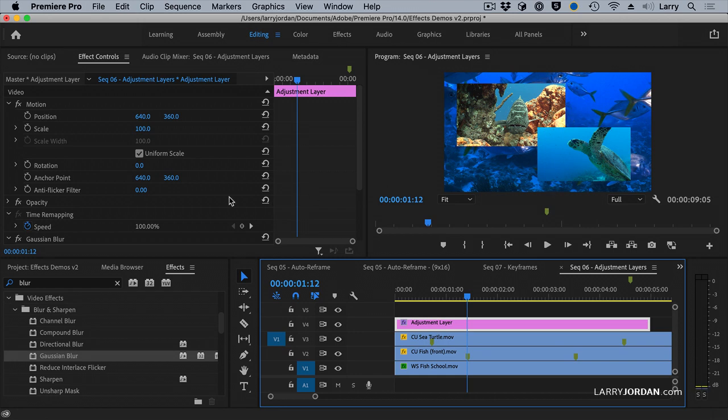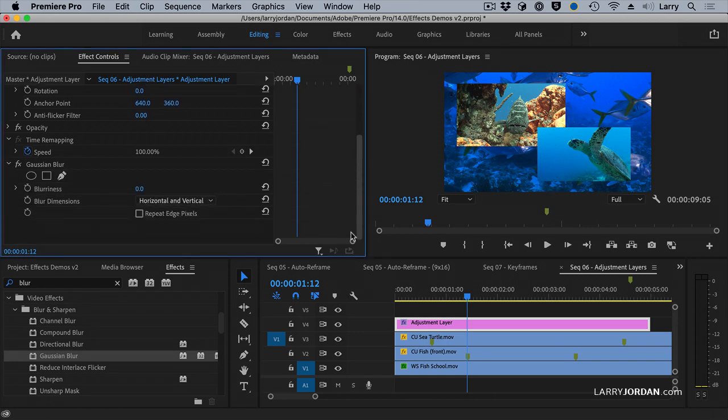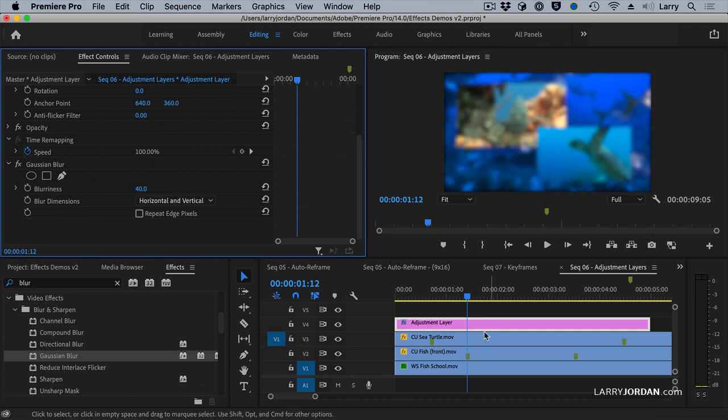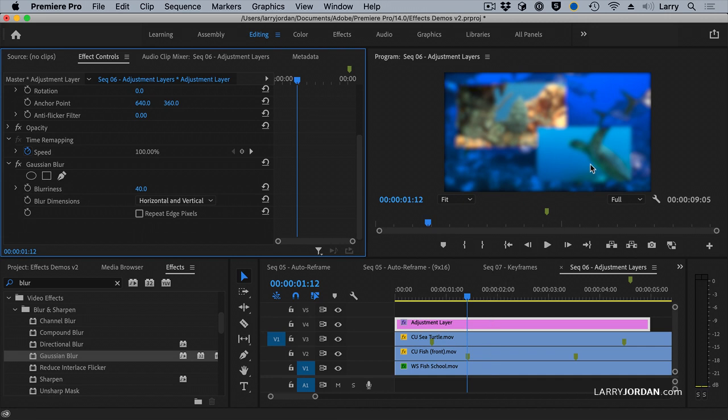And it's now blurry, but again, the blur has no setting, so we've got to change the blur and make it blurry. Whoa! Look what just happened! First, it's a lot blurry. Second, every clip below the adjustment layer was blurred. Unlike before, where the blur only affected a single clip, this affects all three.